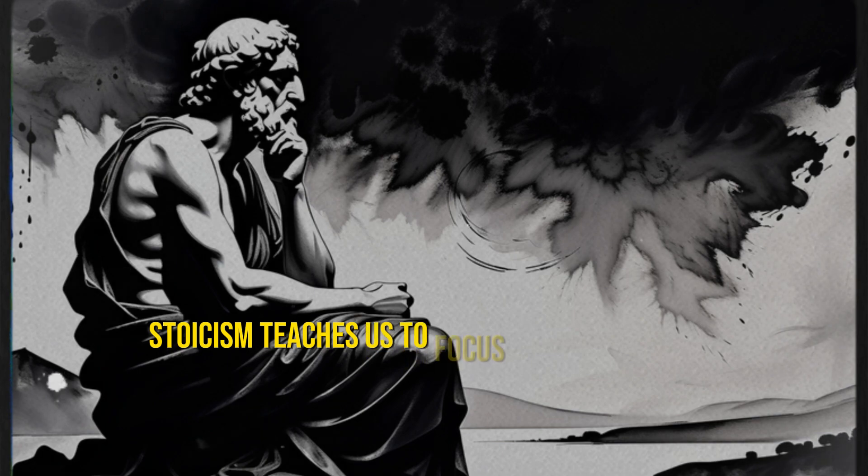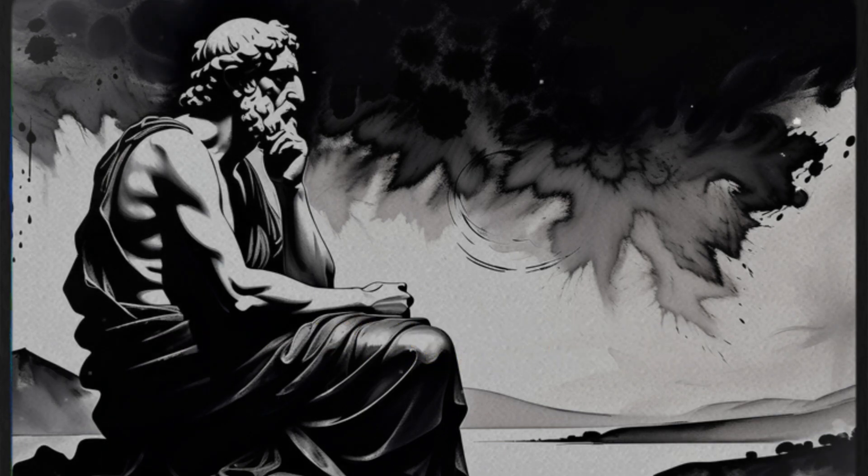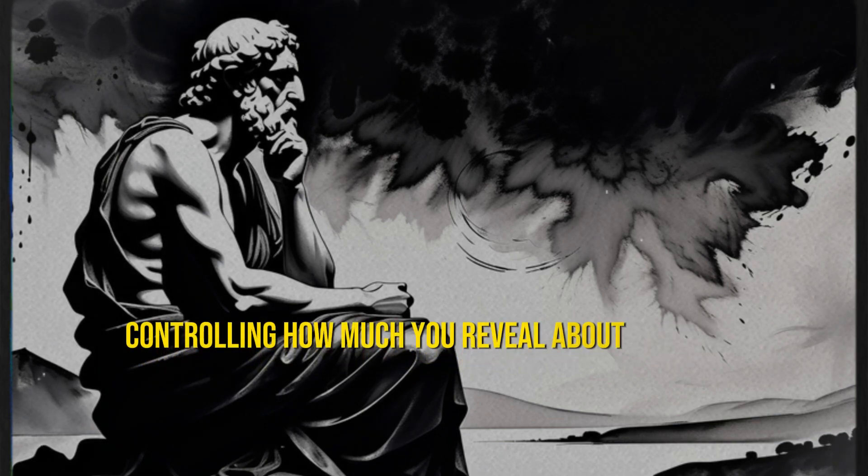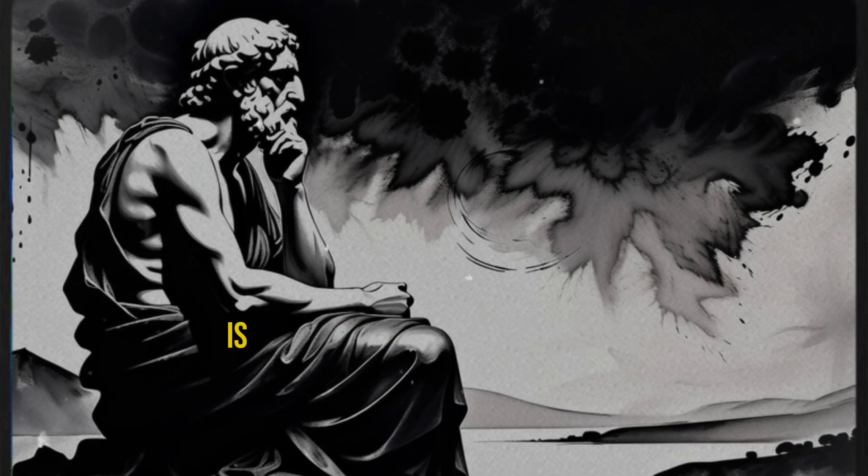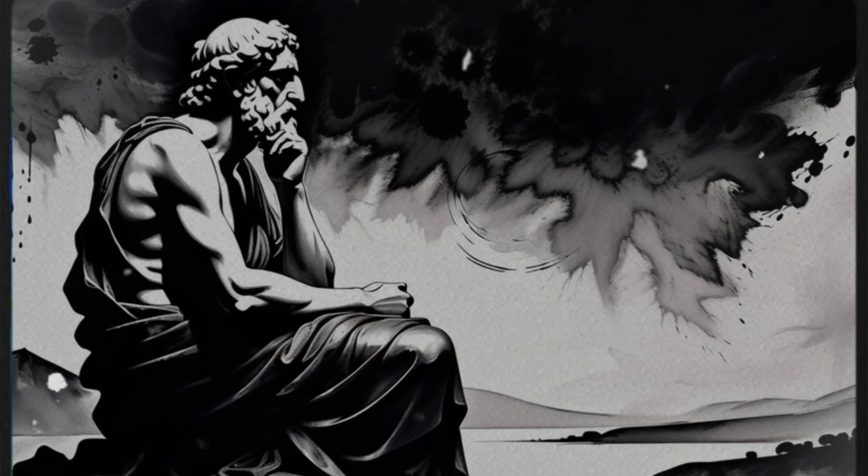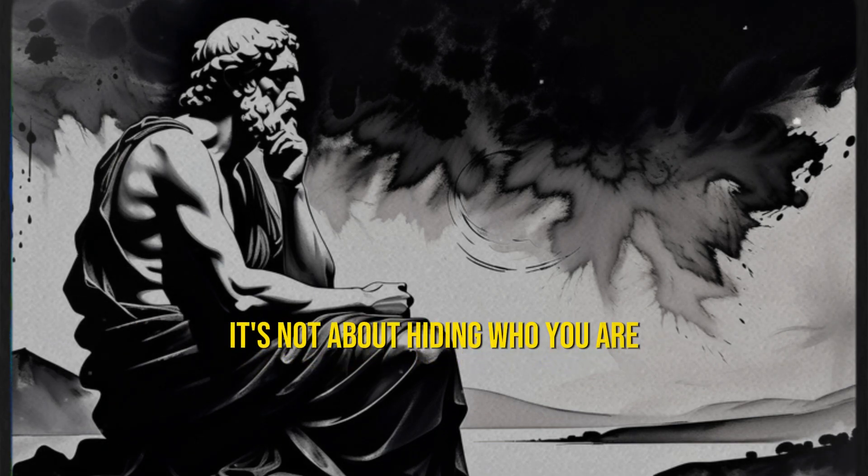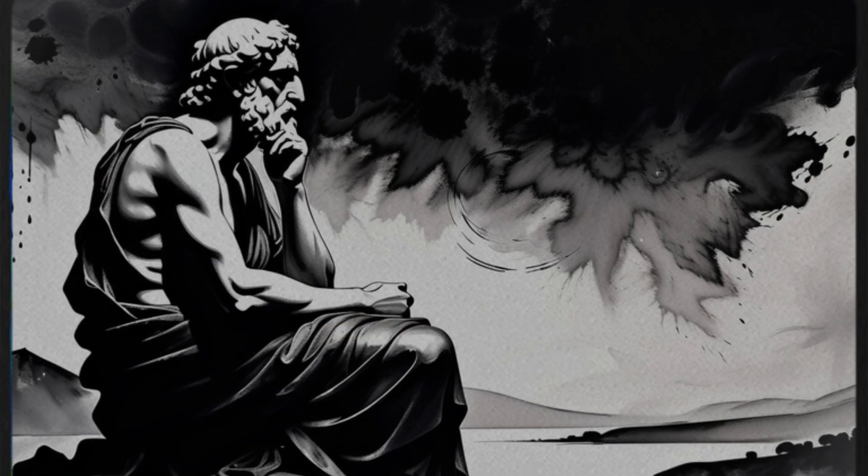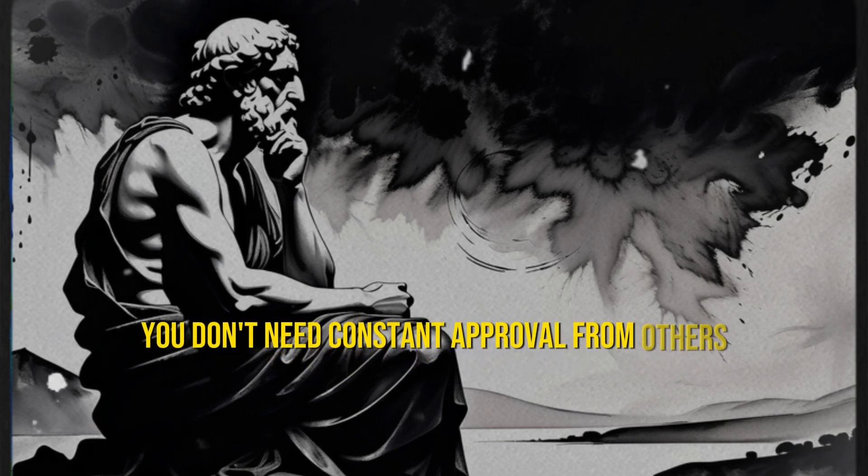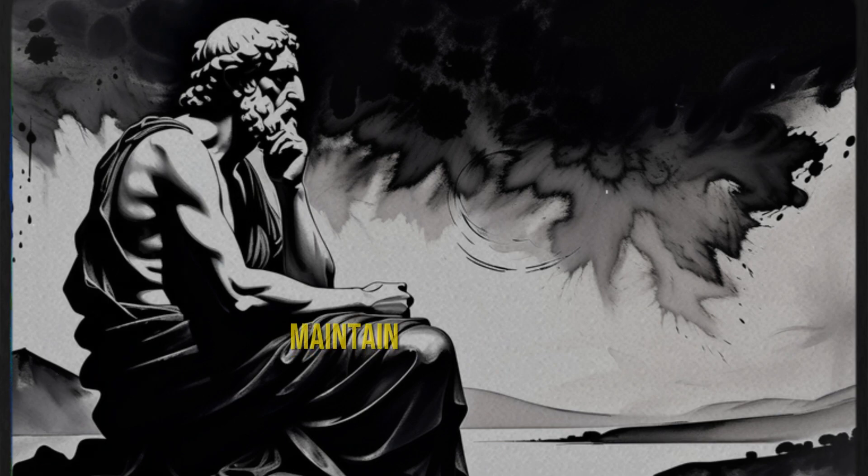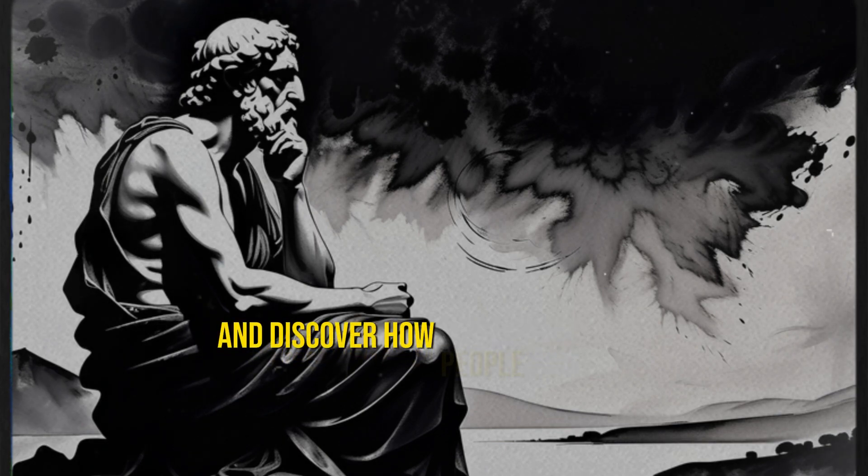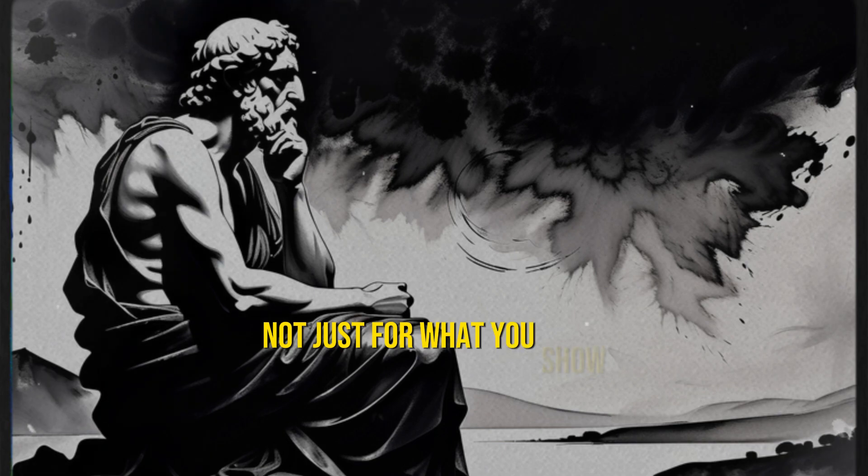Stoicism teaches us to focus on what's within our control. Controlling how much you reveal about yourself is something within your control. It's not about hiding who you are, but about dosing it wisely. Remember that you don't need constant approval from others. Maintain some mystery and discover how people value you for who you are, not just for what you show.